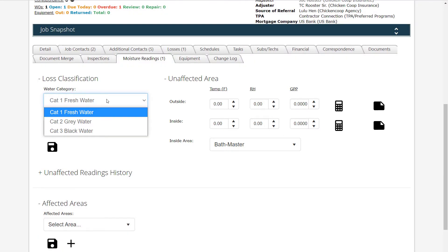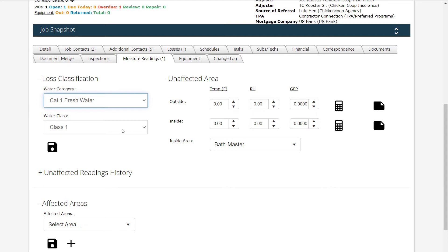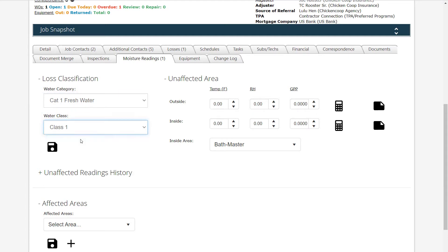Using the drop-downs under Lost Classification, select the water category for fresh, gray, or black water. Choose the water class from 1 to 4, which indicates the amount of water and evaporation rate.